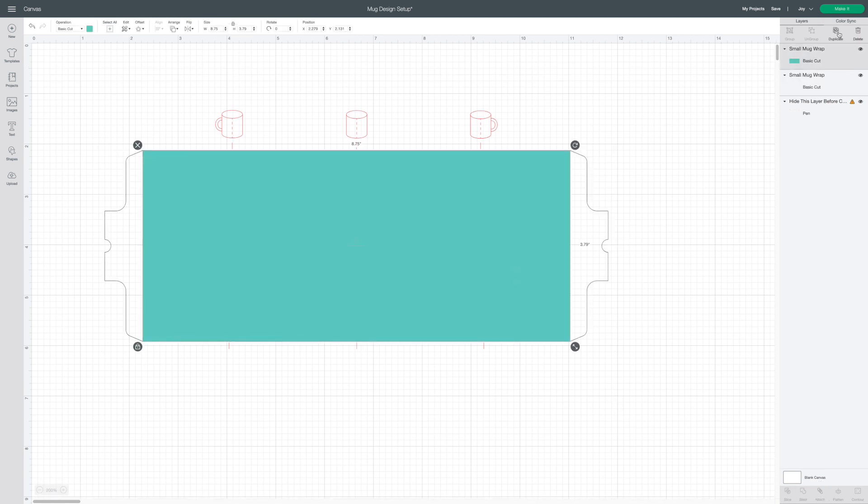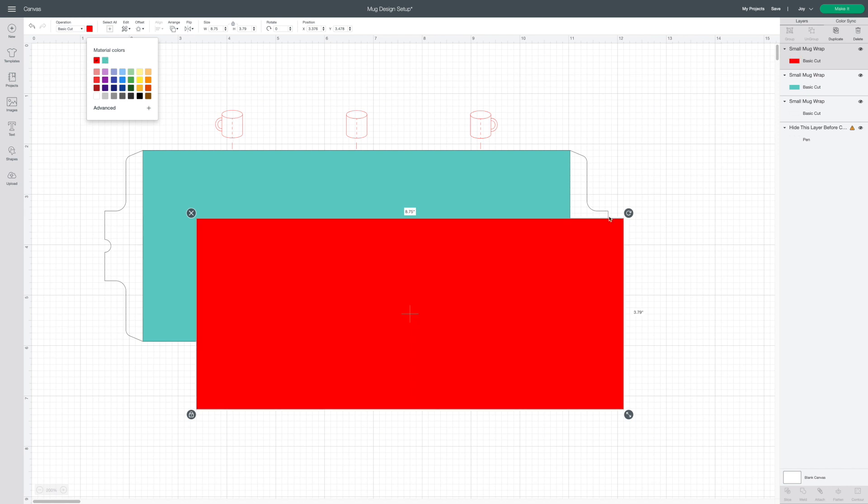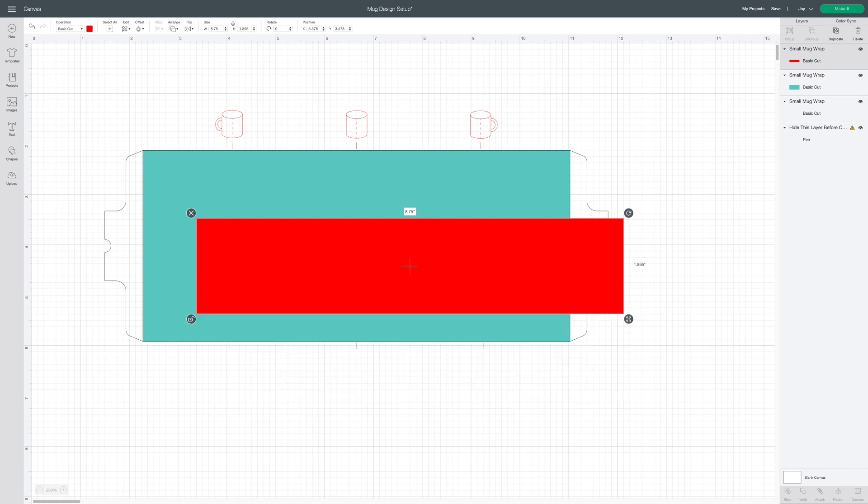Select the mug wrap rectangle and duplicate it. Change the color so you can see what you're working with. Next I'm going to adjust the height of this rectangle to be half while keeping the width the exact same.